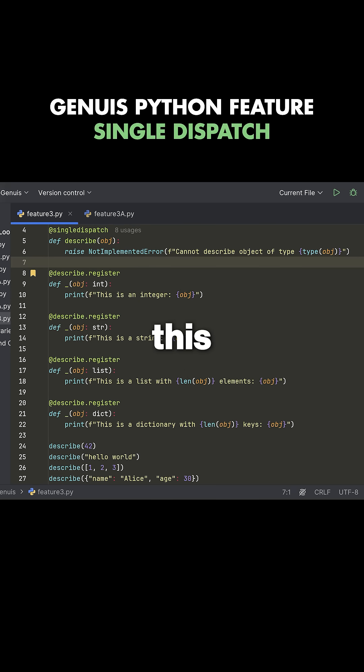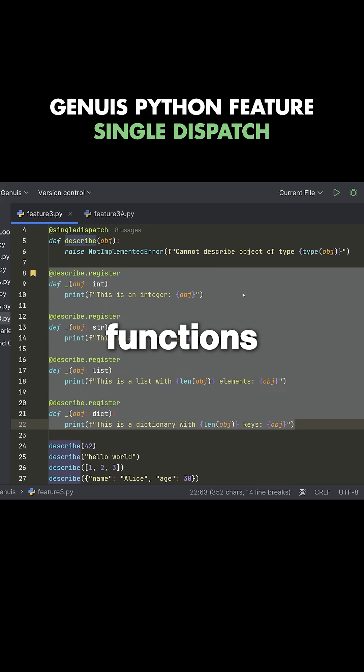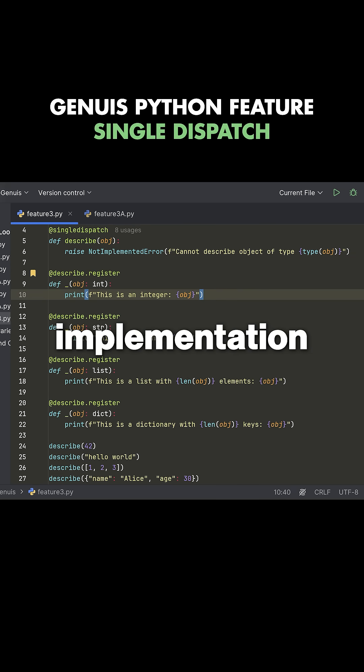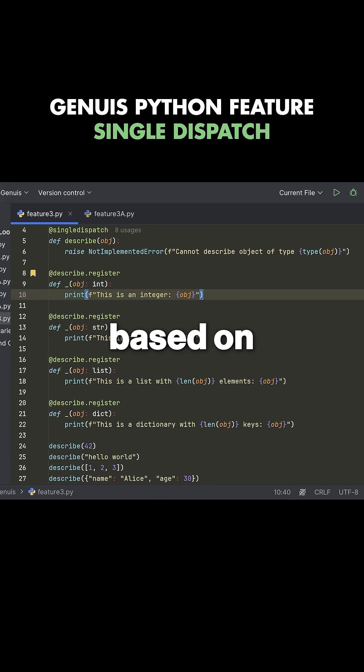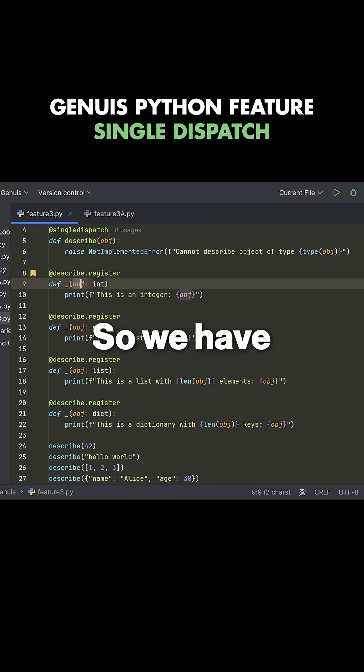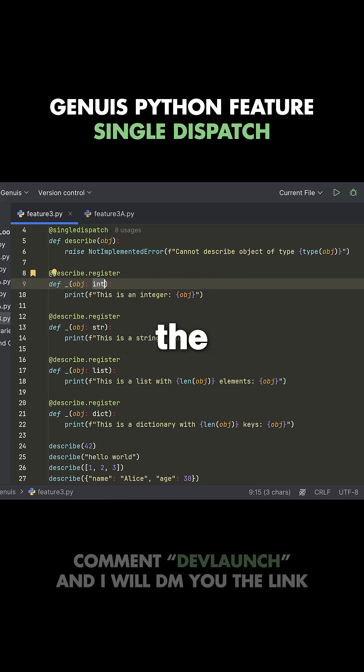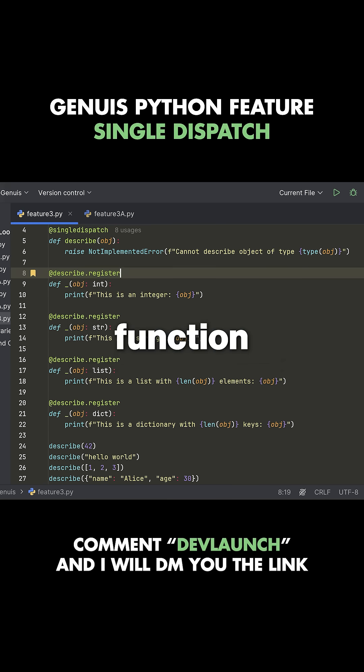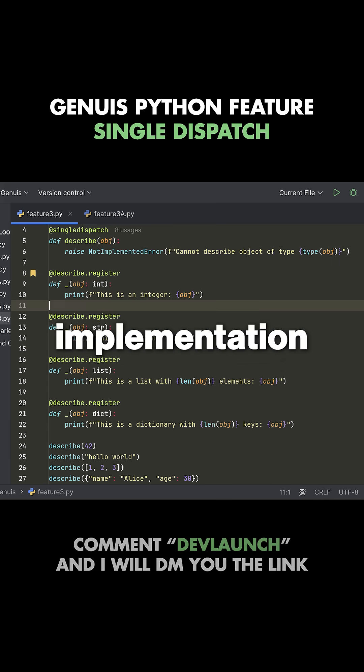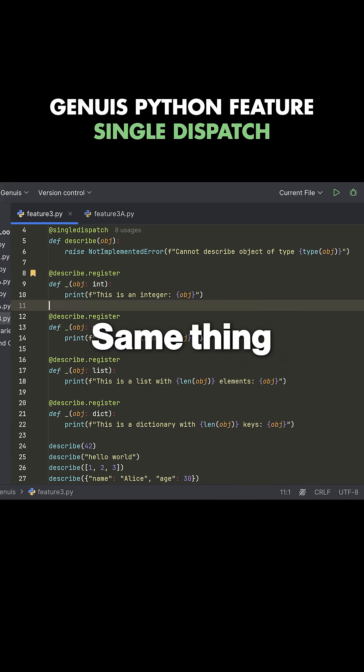Then below this, we write four functions that have a concrete implementation based on the type of the first parameter. So we have an object and if the object is of type int and we call the describe function, we're going to run this implementation, the one that starts with an underscore.